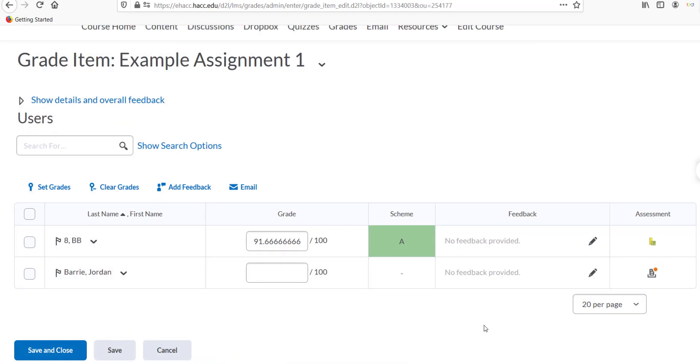If there is a file submitted, clicking the icon will instead bring you to the submission page where you can open or download the file.